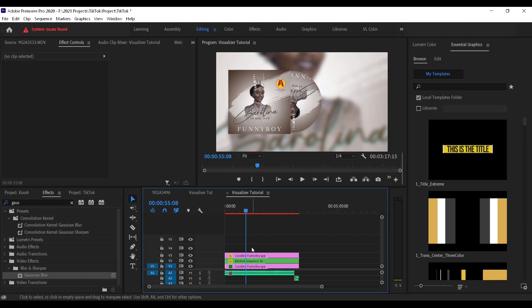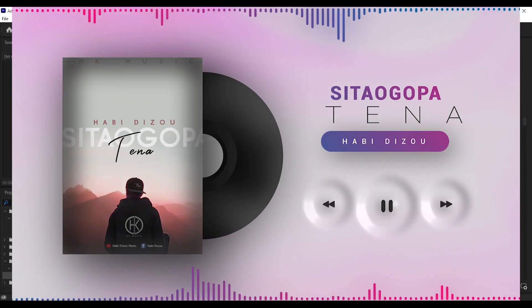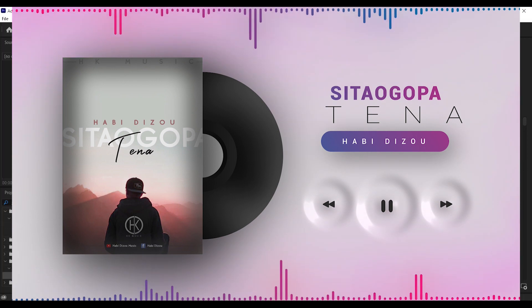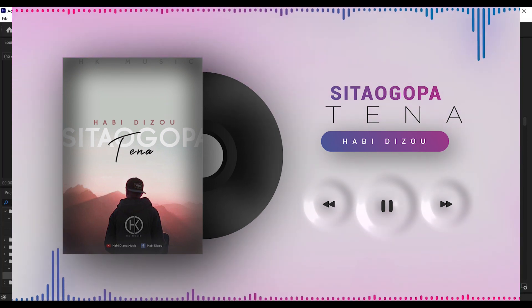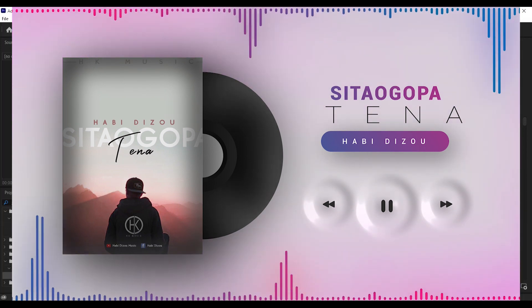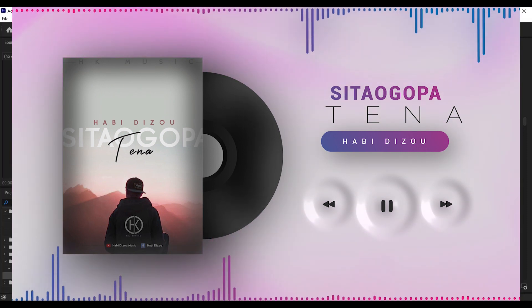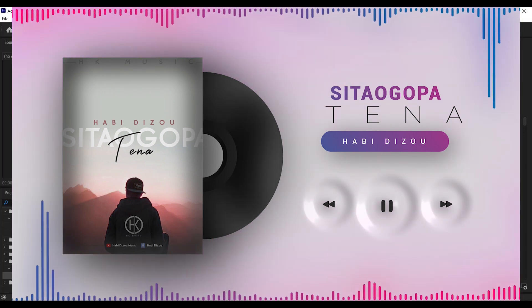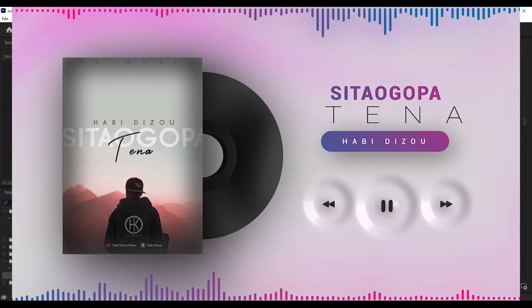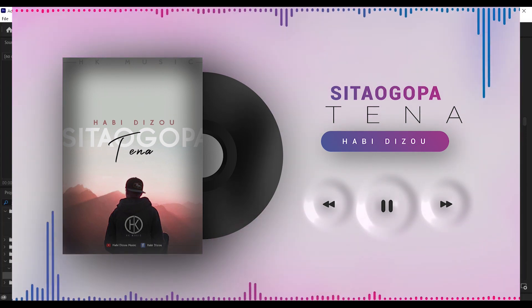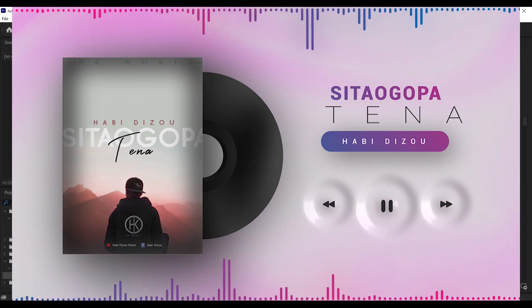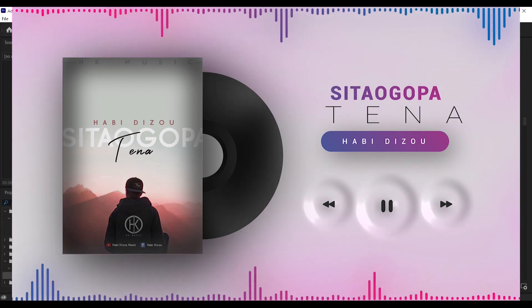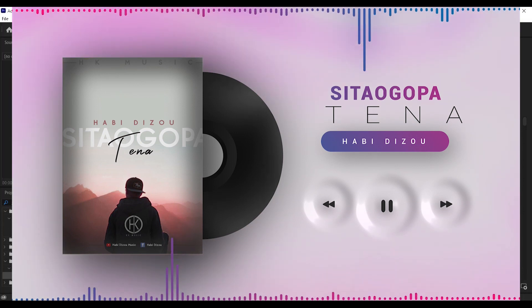There is another option where we have the audio bars reacting to the beat. Unfortunately that is not possible in Premiere and you can do it in After Effects. Maybe I'll make another tutorial on that because you can make it in After Effects and export it as a transparent QuickTime file with its transparency, then come and apply it in your Premiere project.